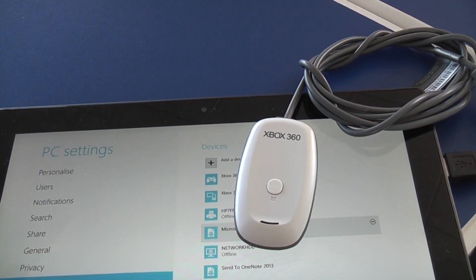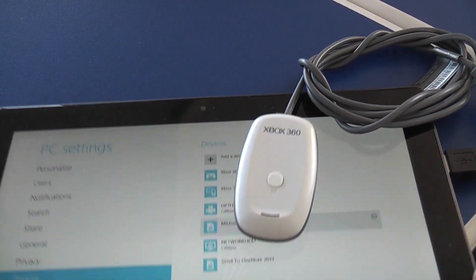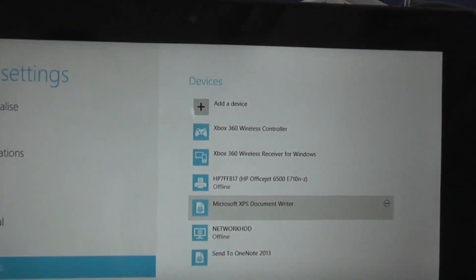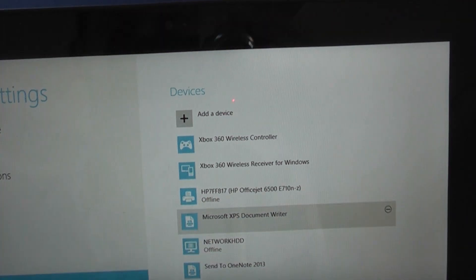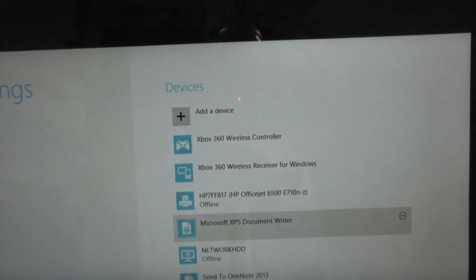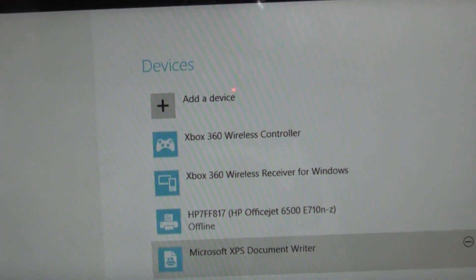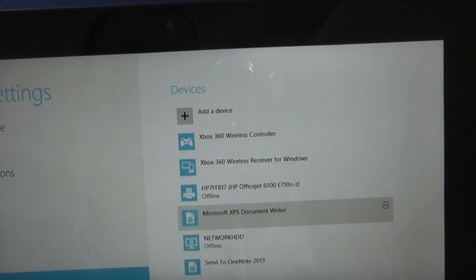Now if we zoom out here we can now actually see Xbox 360 wireless controller there, listed under devices in the modern UI.